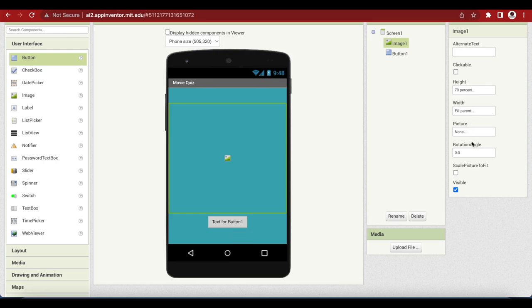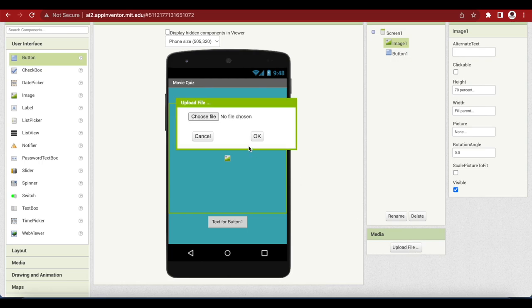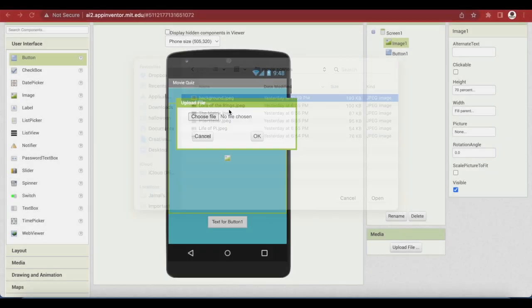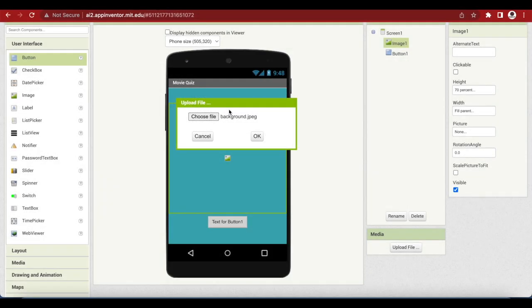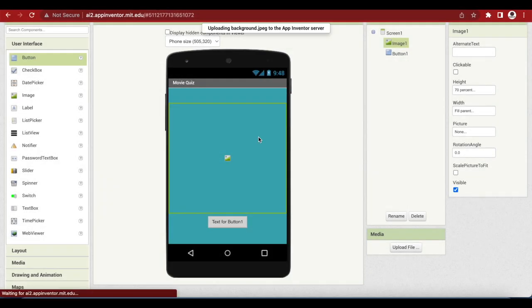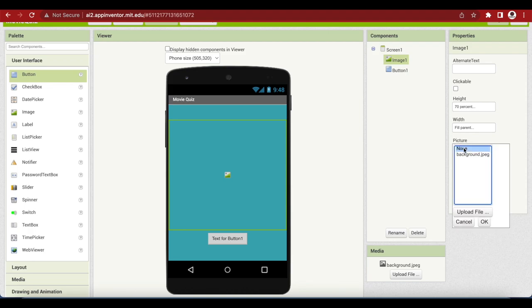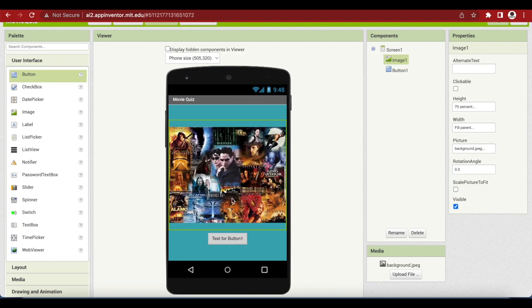I'm going to make the image size height 70% and the width will be fill parent. Now I need to have an image, the actual image. I will go to media and upload a file, choose a file. I already got this collage of movie pictures, so I will use that. You cannot see it right now because I have to set the image, make its source that picture that I recently uploaded.